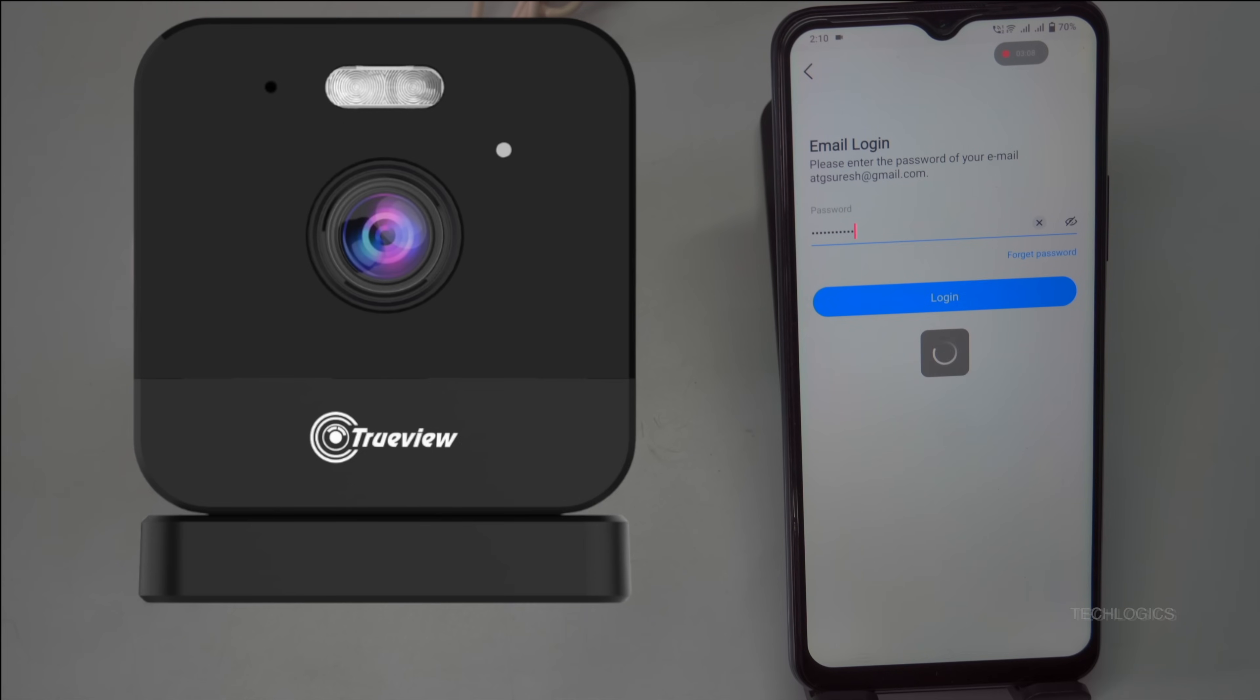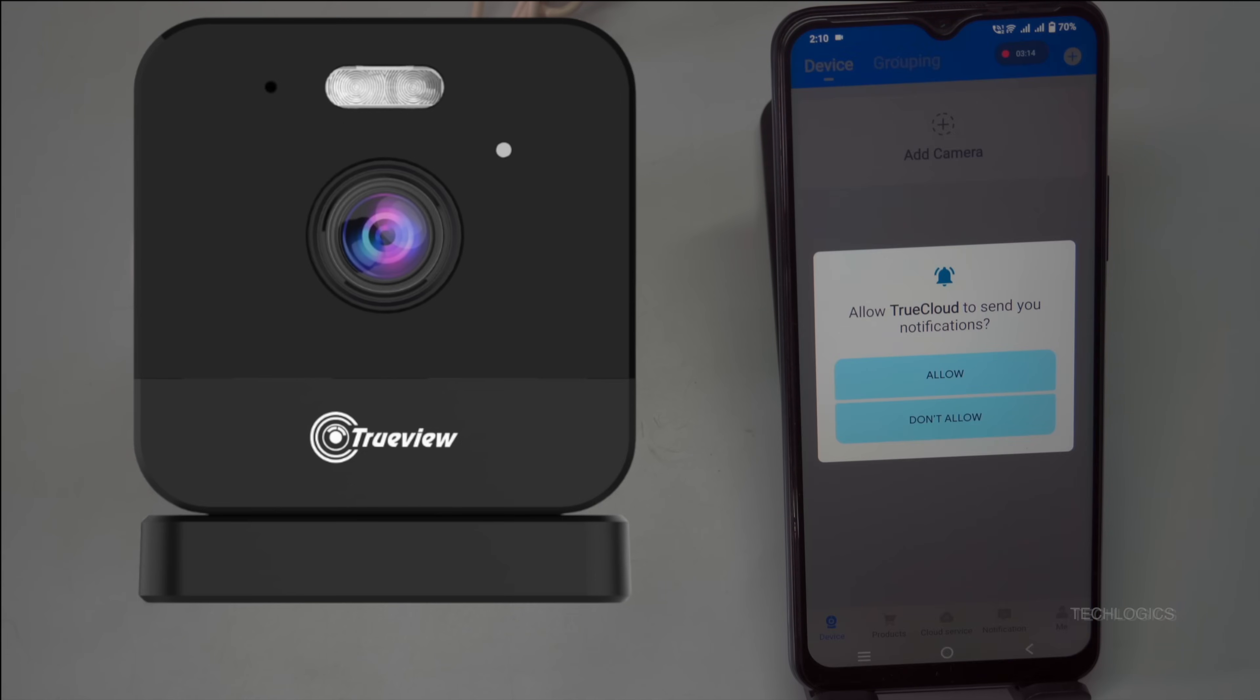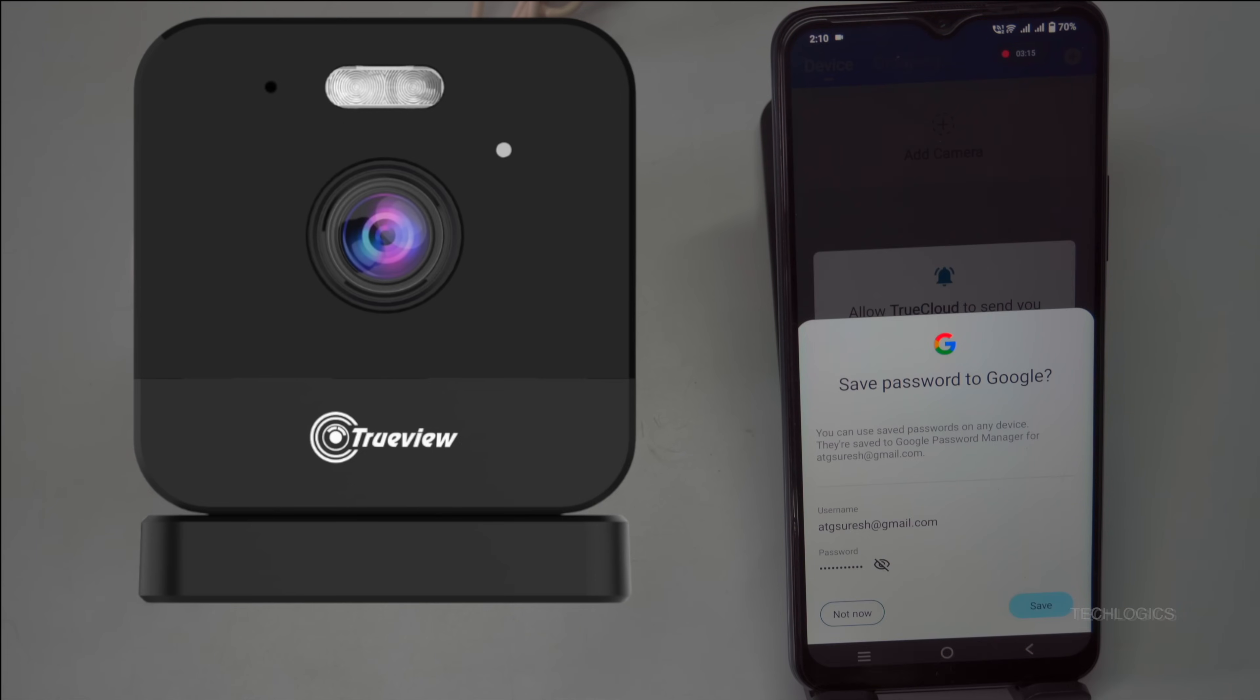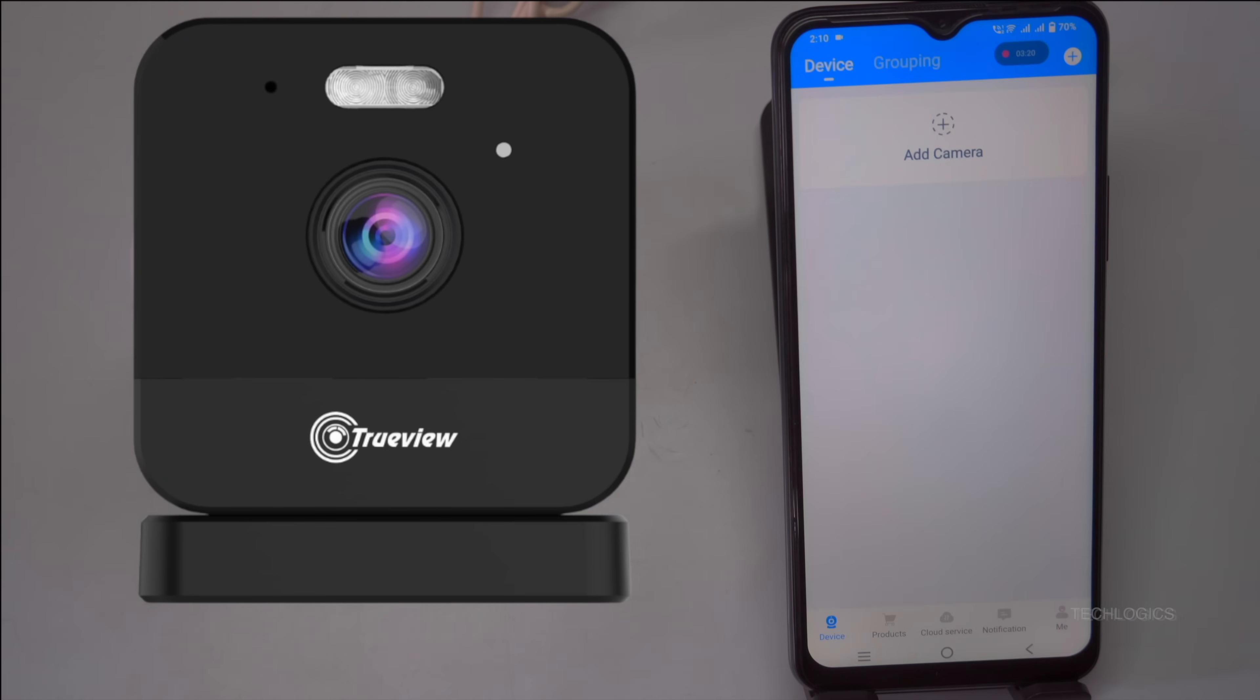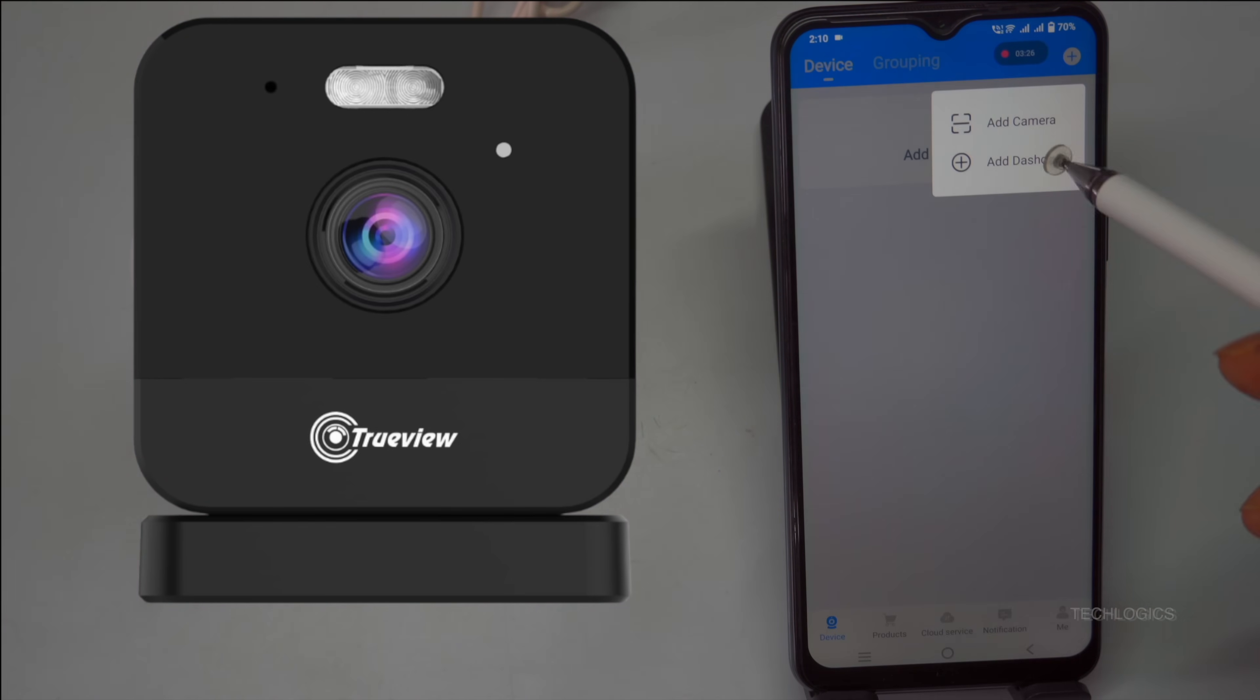Create a secure password, and for easier future access, link your email or phone number. The app may also request permissions for location and Bluetooth to ensure smooth camera connectivity and operation.